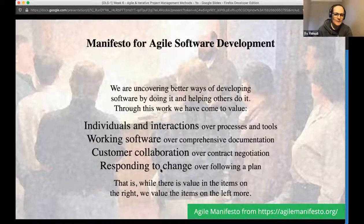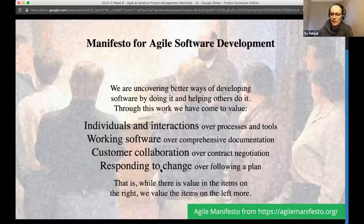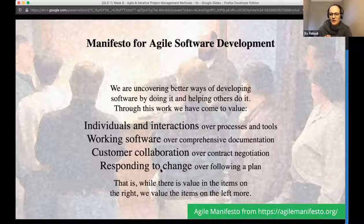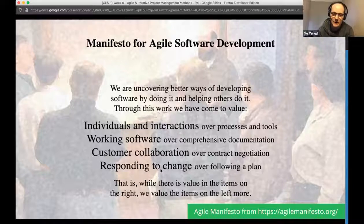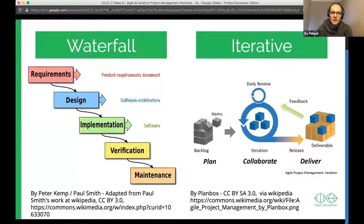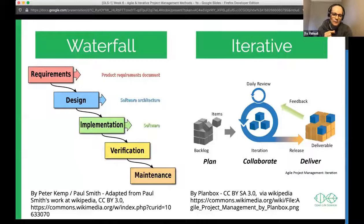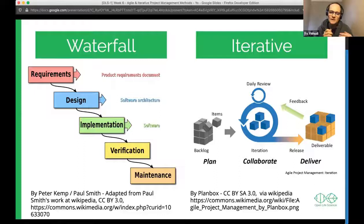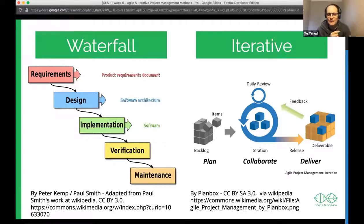The moral of the story is that they were favoring flexibility and talking to people over a really strict, rule-bound project management style. To explain what they were pushing back against: on the left is the waterfall methodology, where you gather requirements and then move on to designing based on those requirements.